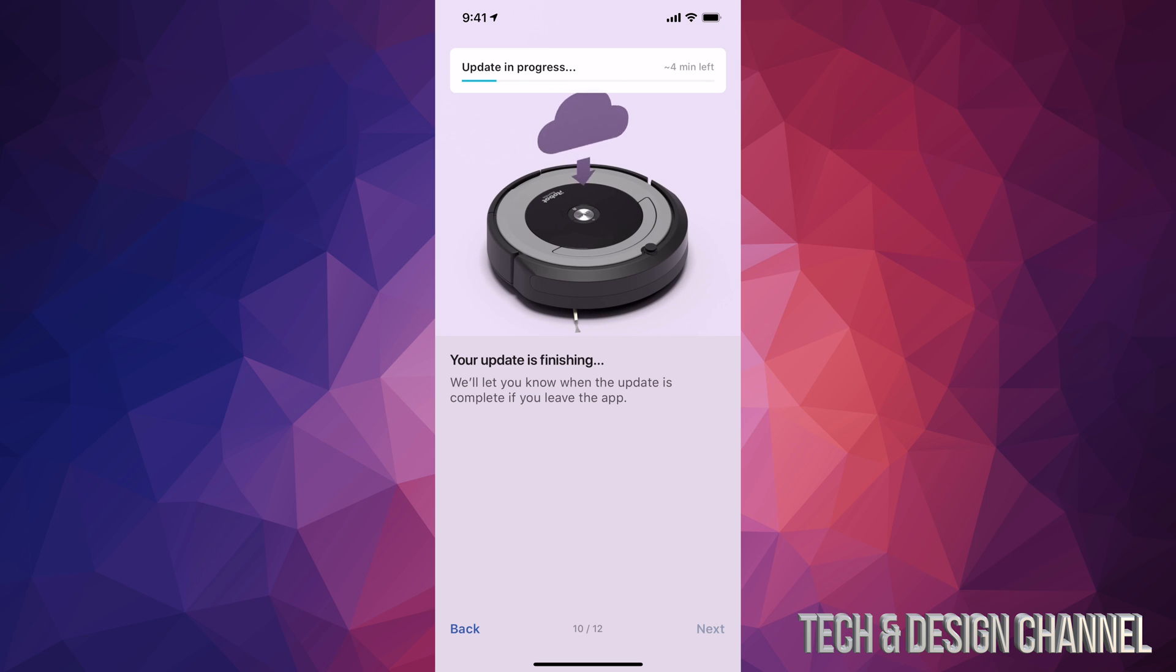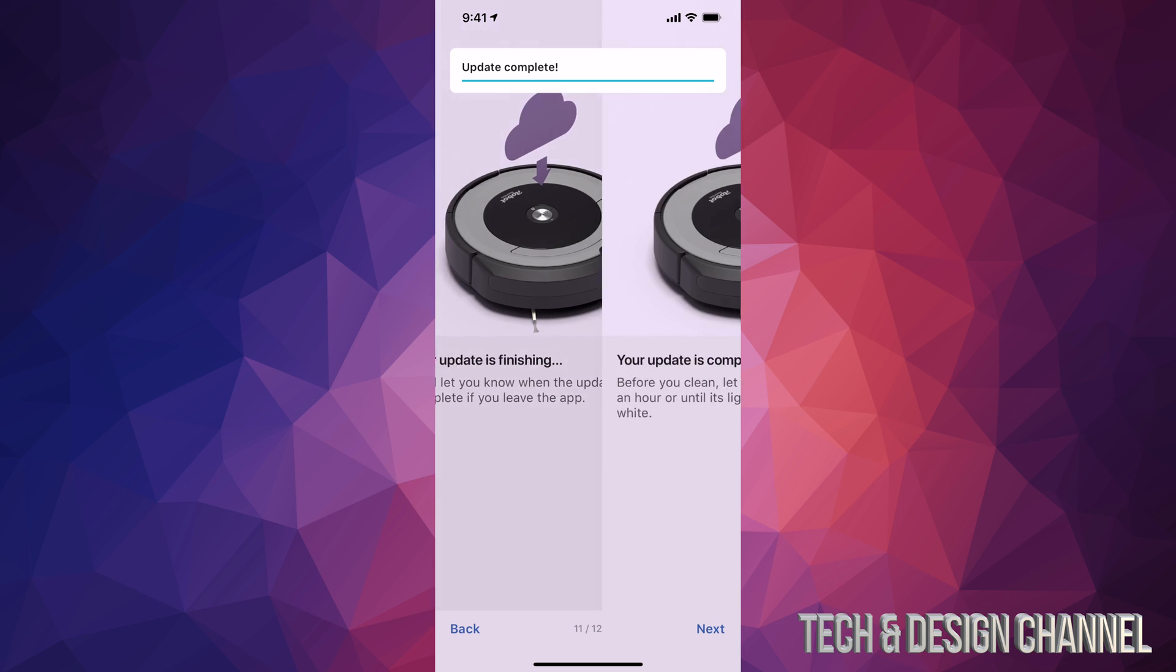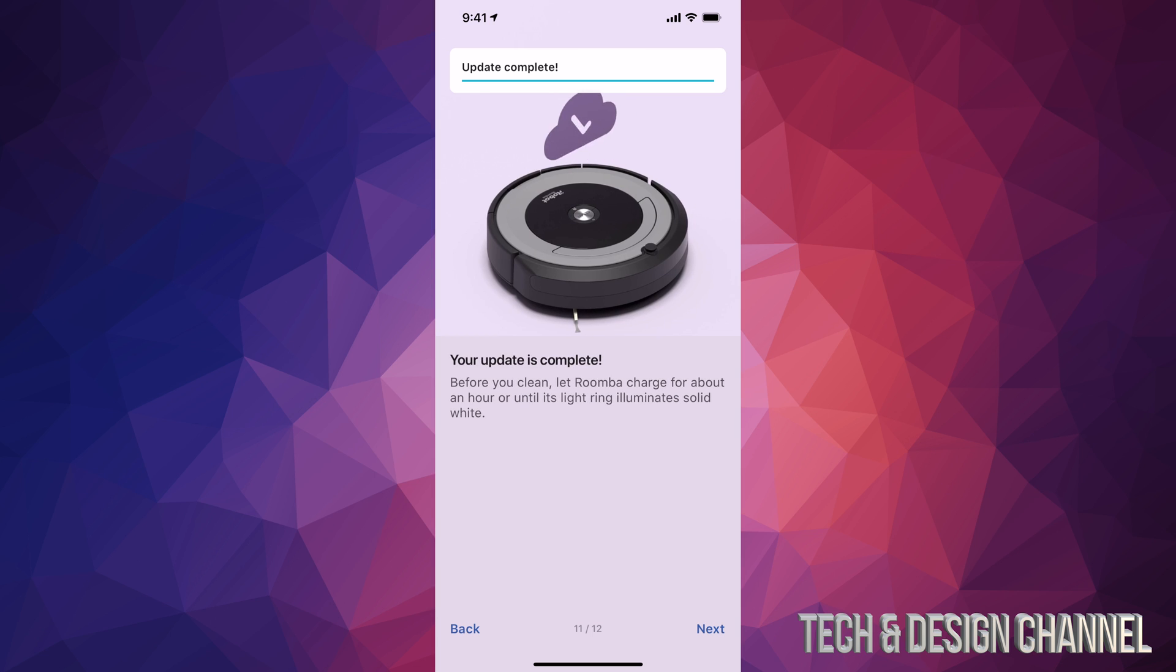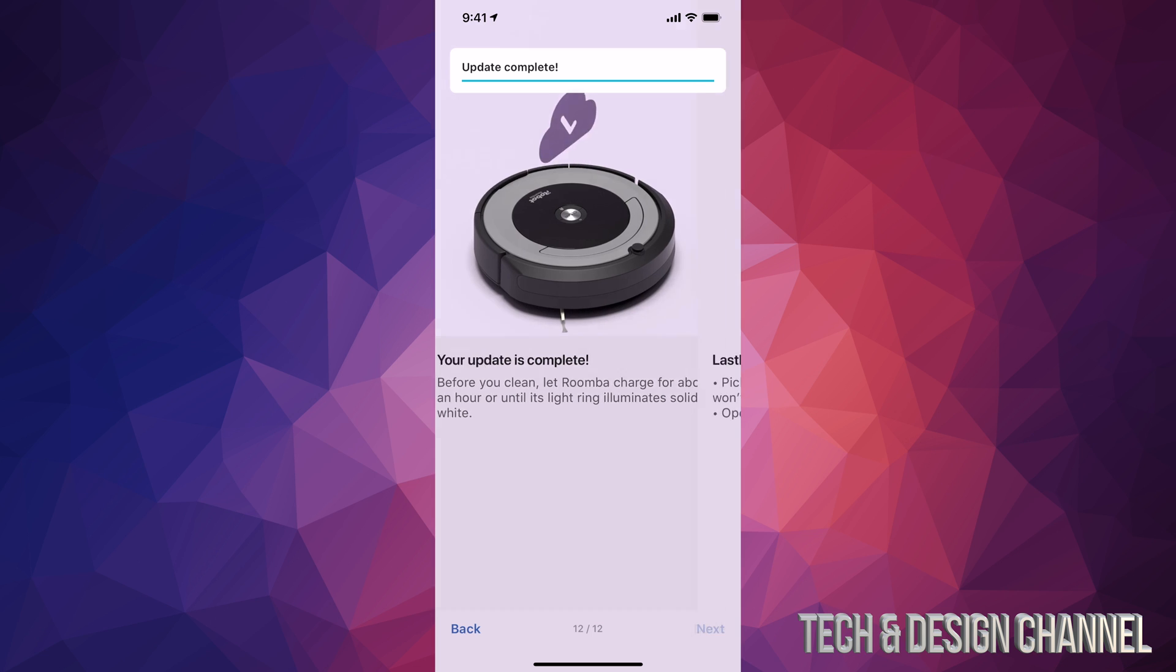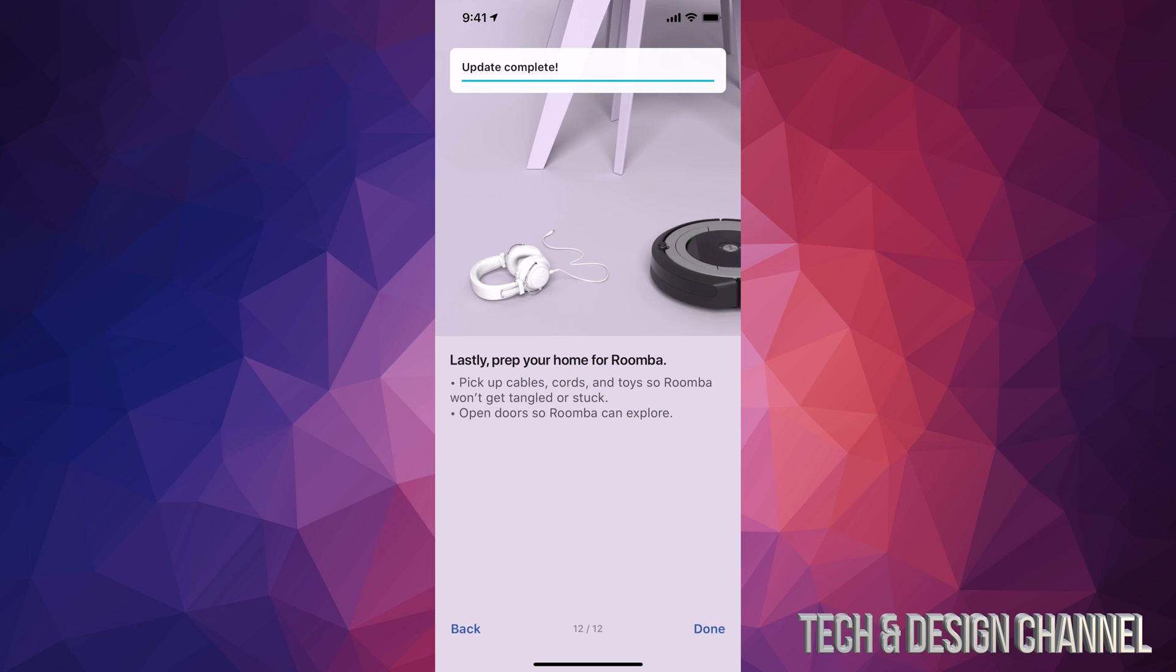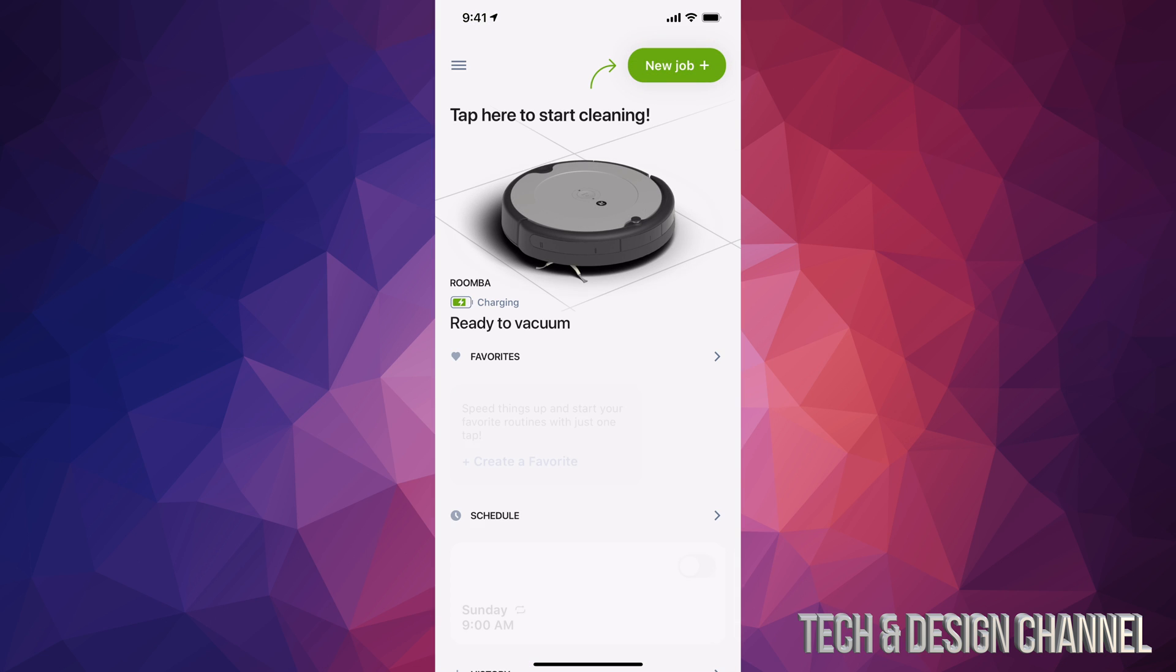Finally done after those four minutes. Tap Next - it should say Update Completed. Tap Next again and Done. You're ready to go and use your Roomba.